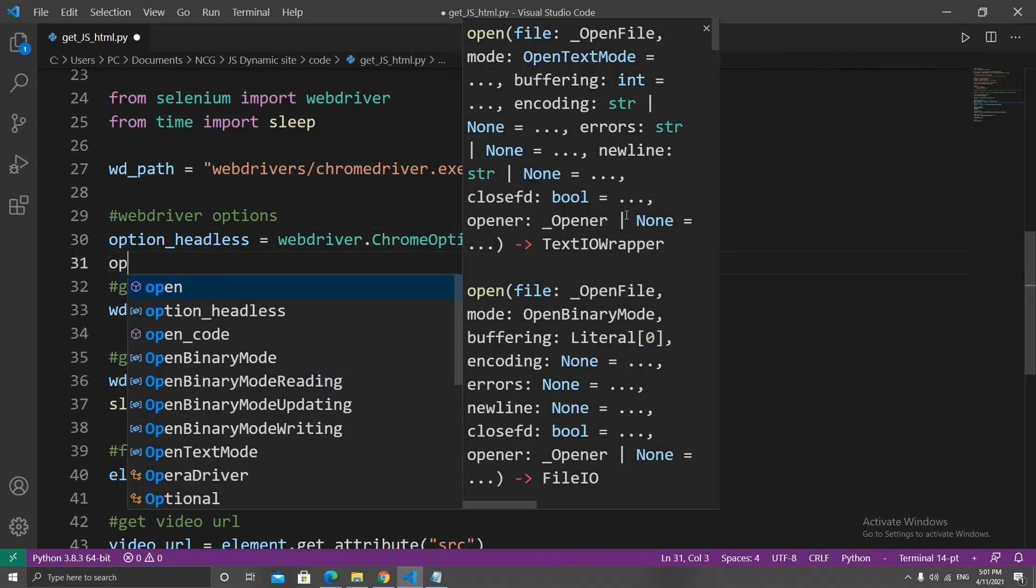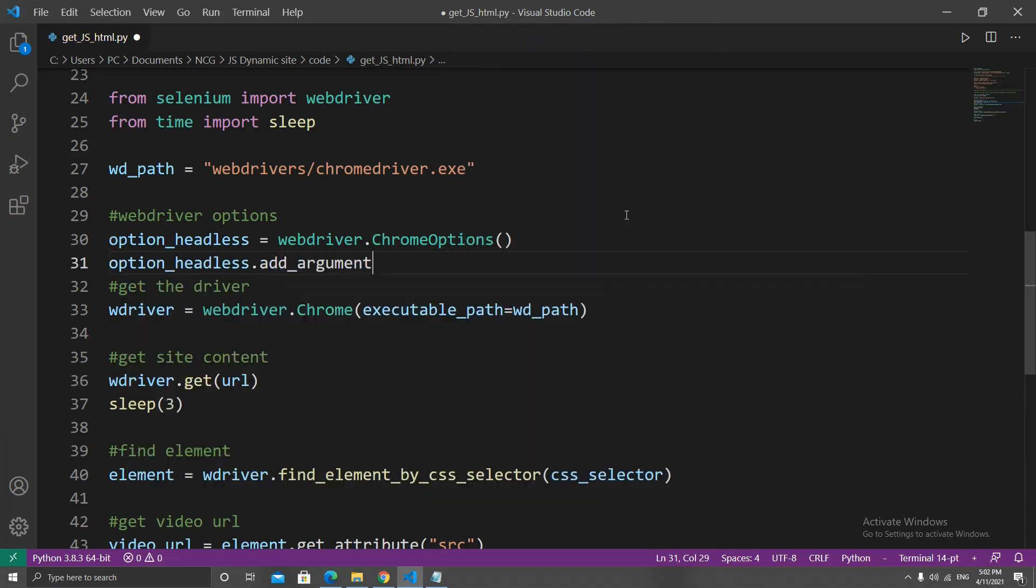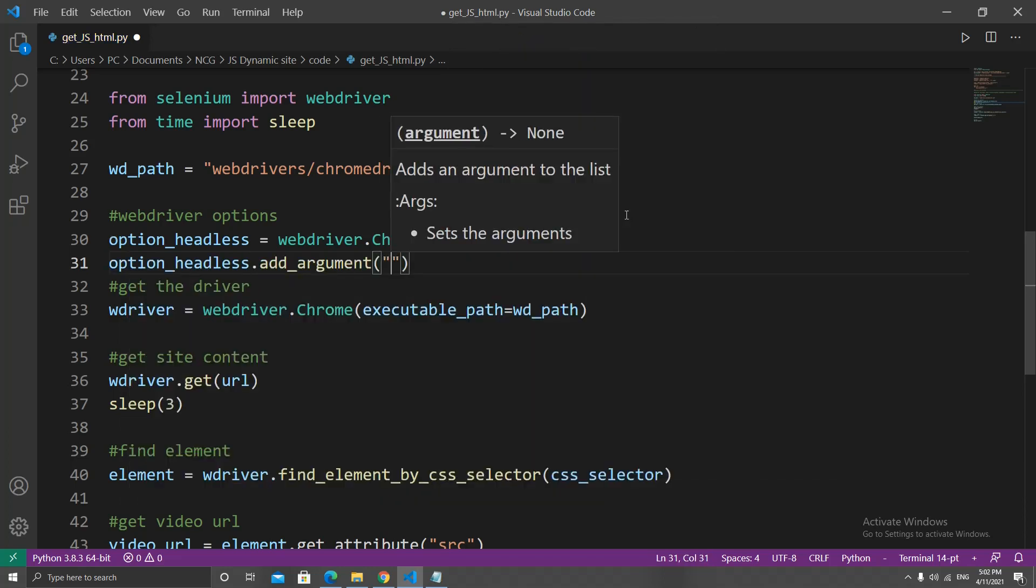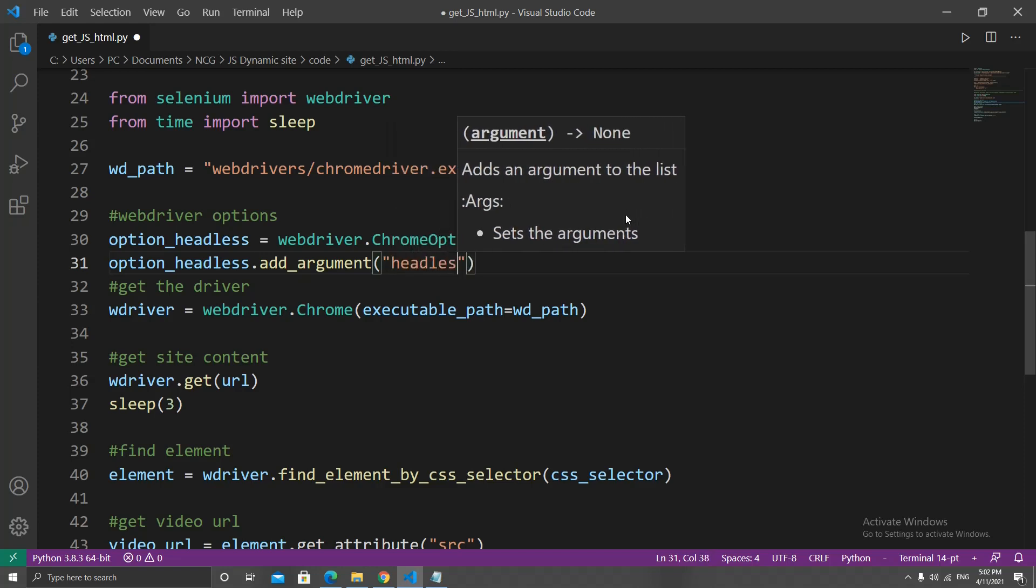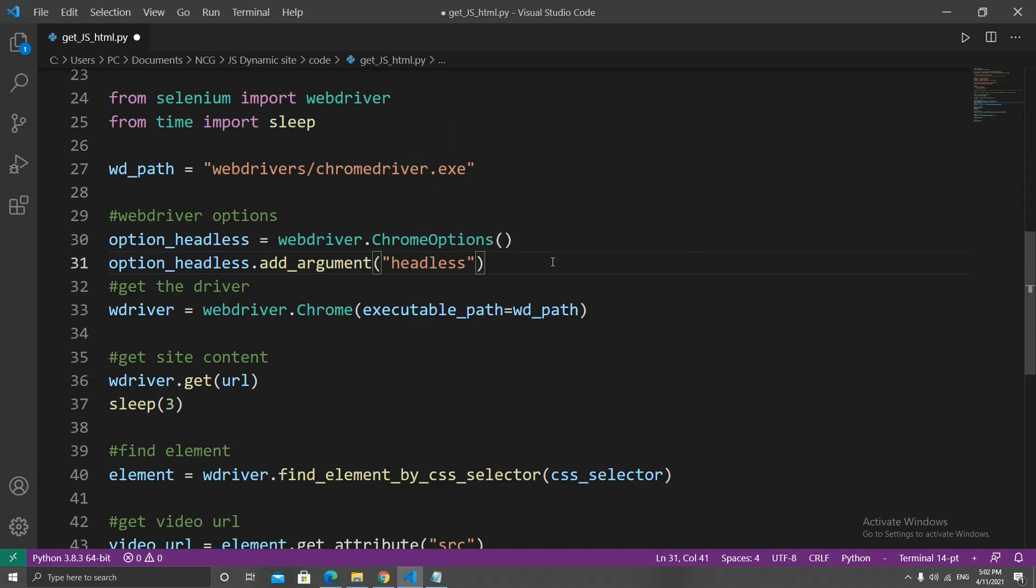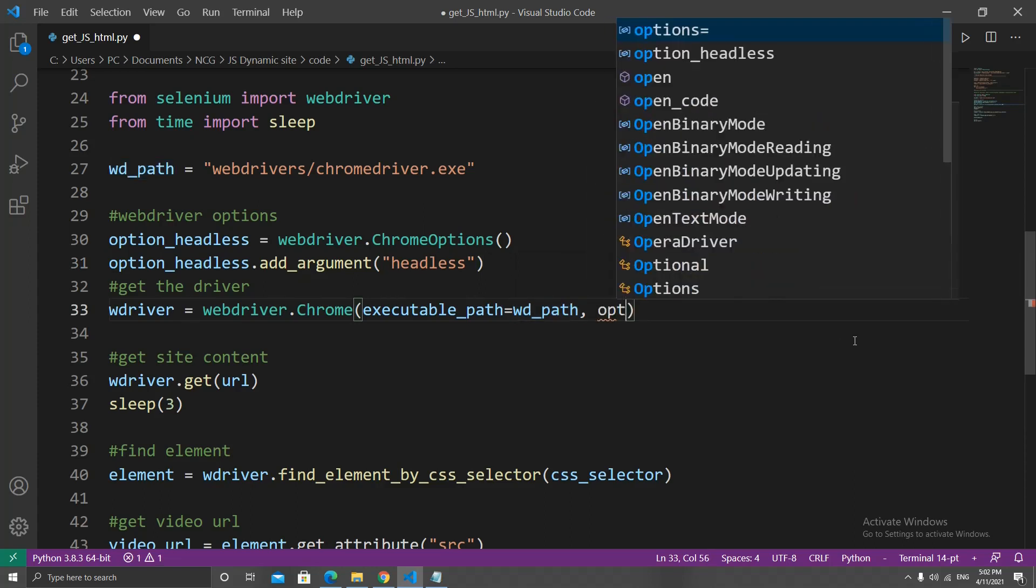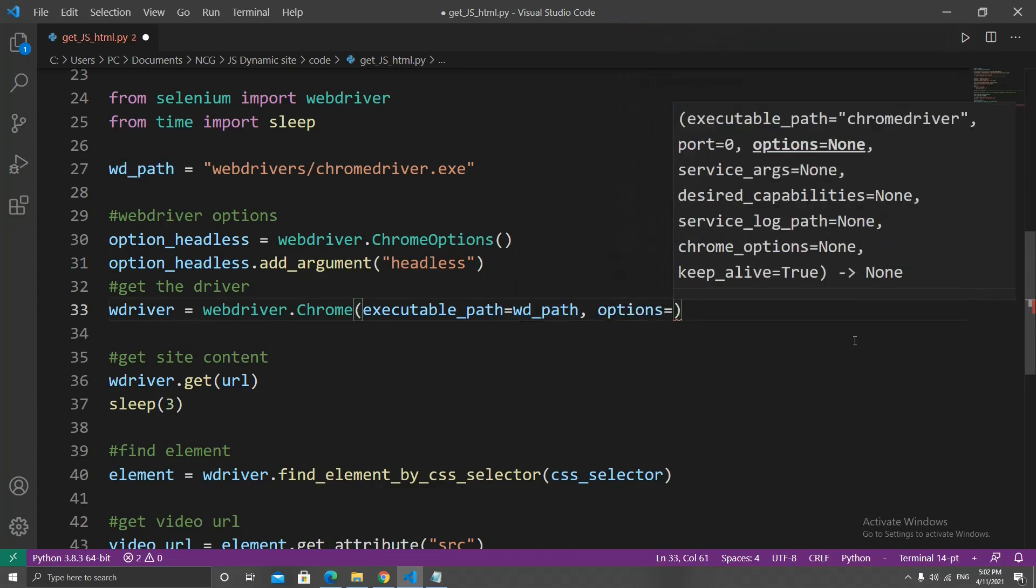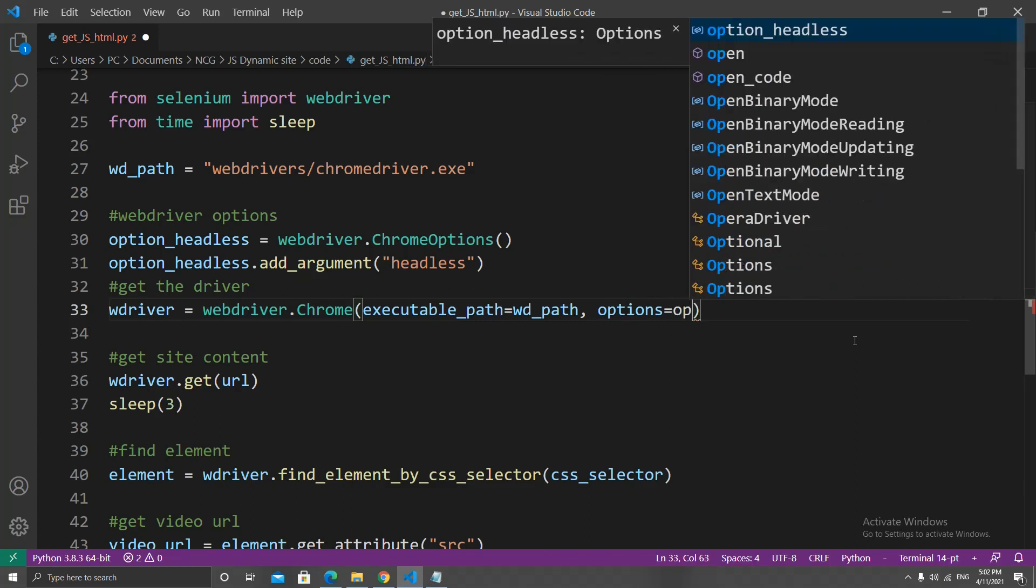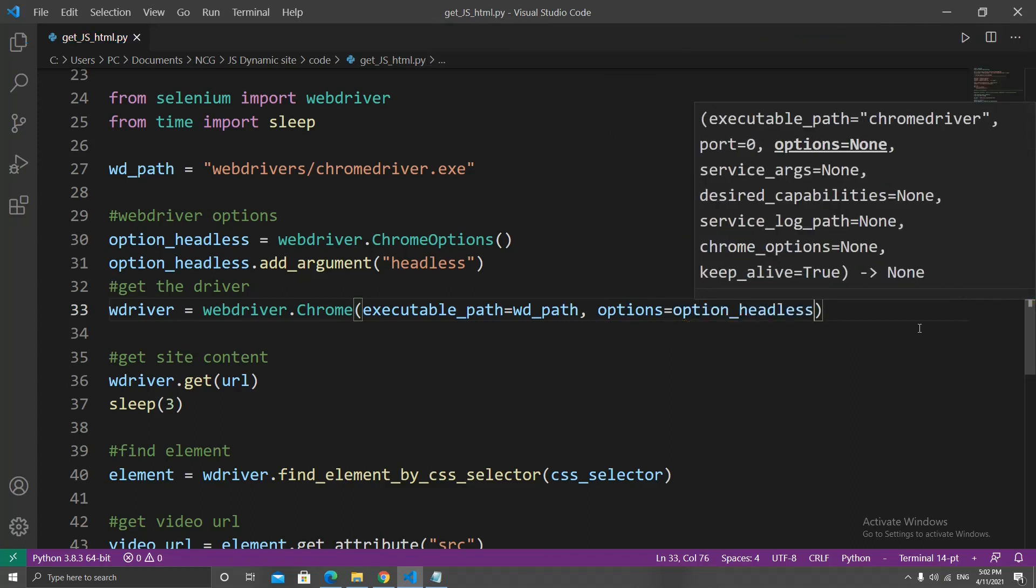Let's create a variable called option_headless and set it equal to webdriver.ChromeOptions(). Then we can do option_headless.add_argument() and in this method let's set a string that says headless as the argument. This basically means that the browser will run in the background and we won't see it.